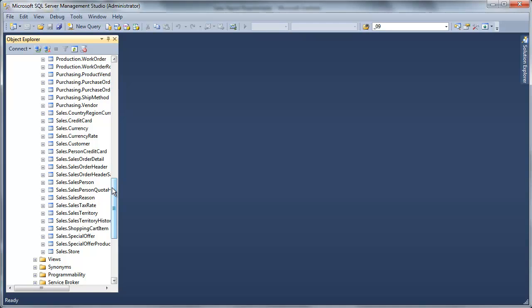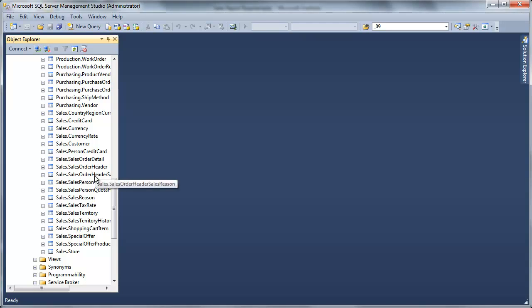But like most systems, there's going to be some transaction level information. Here in the sales schema, we can see that we have a sales order header and a sales order detail, which is going to contain our sales transactions.